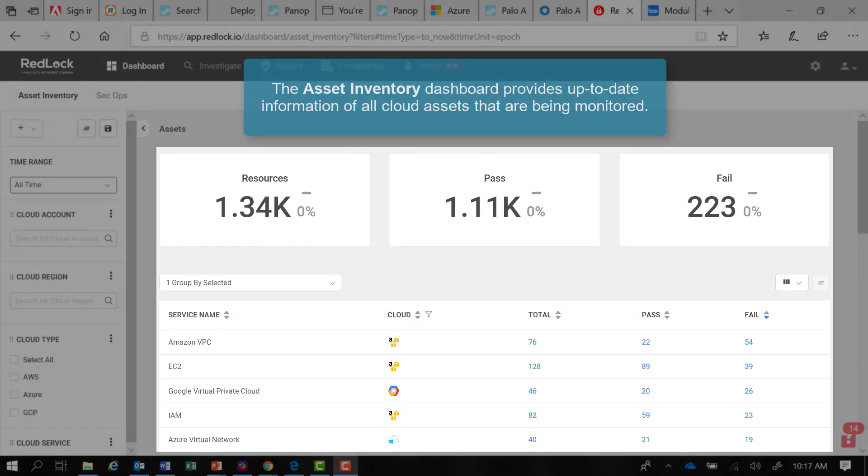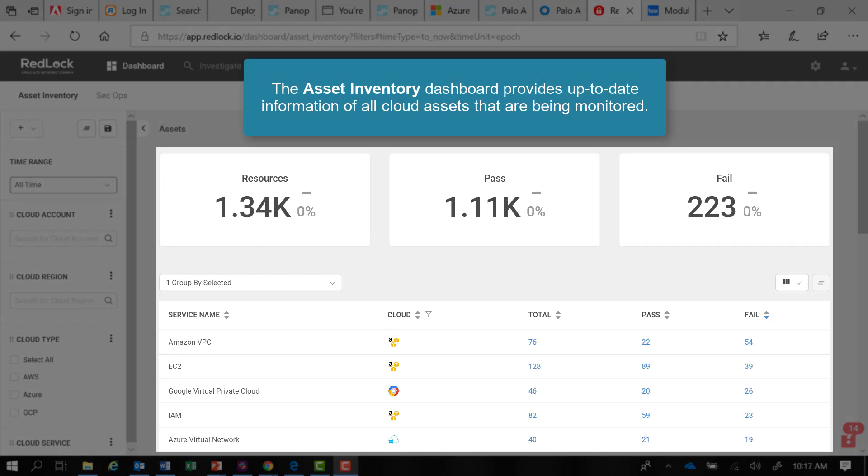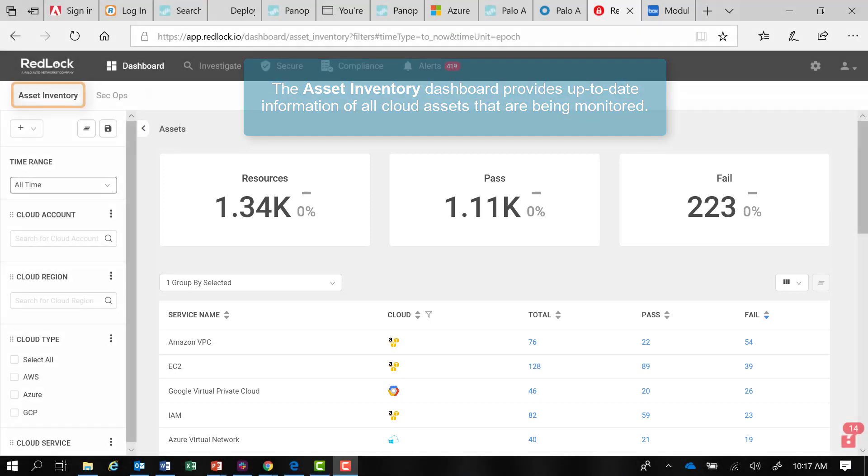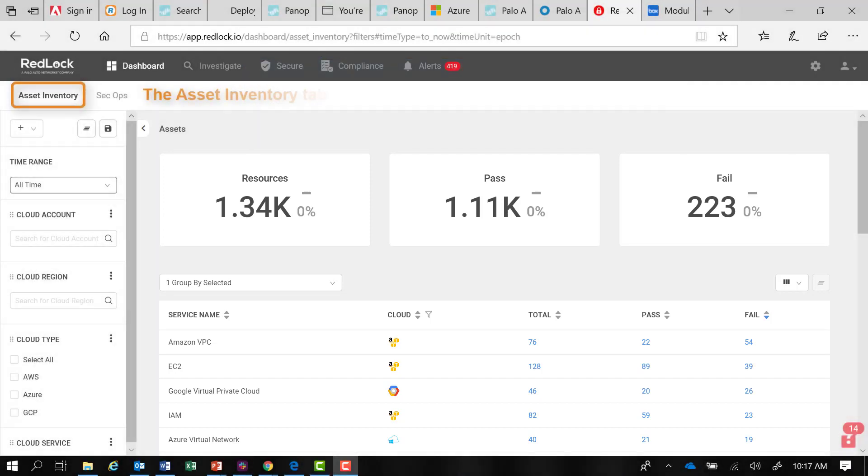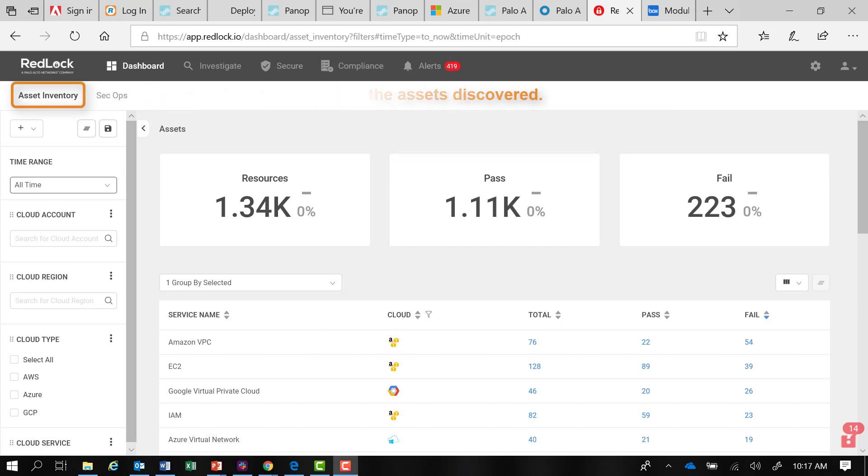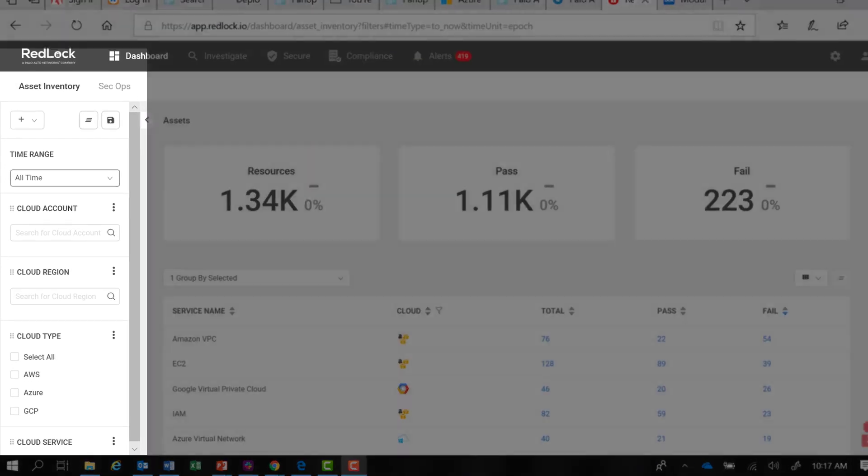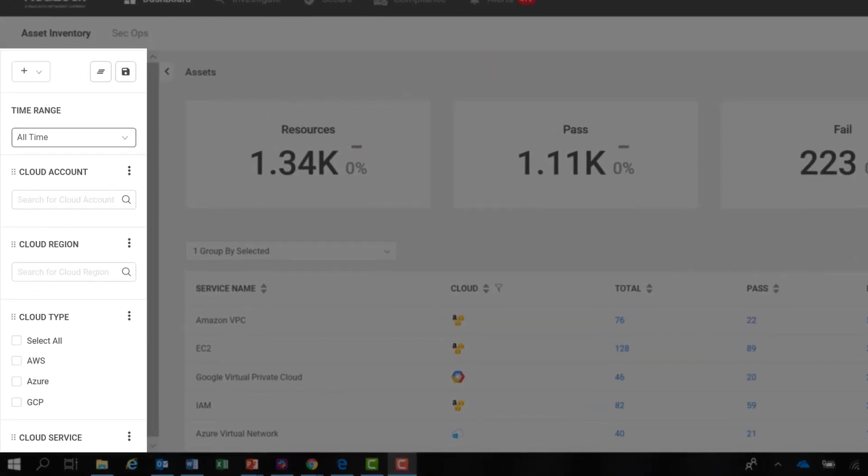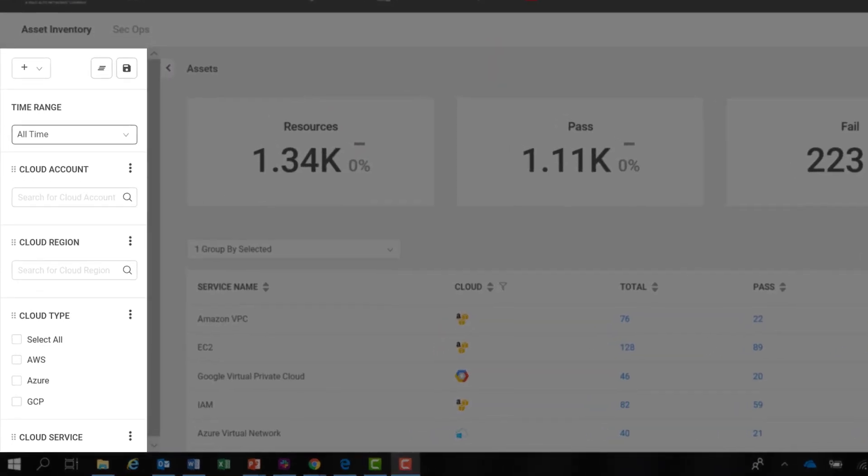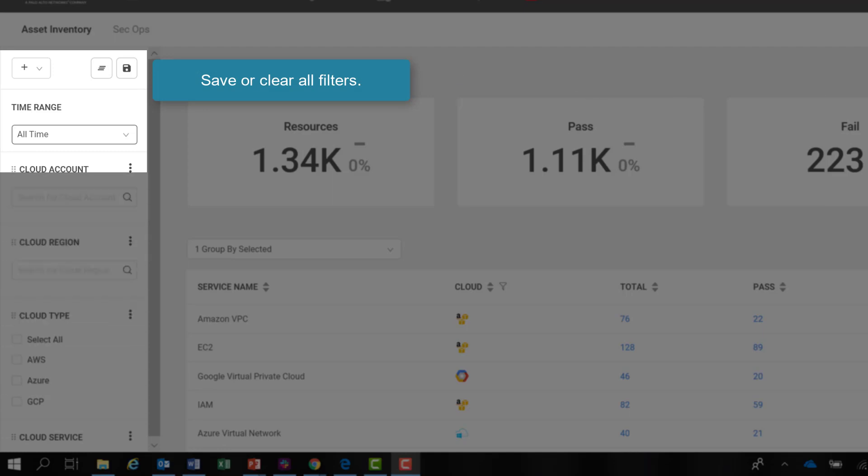The Asset Inventory dashboard provides up-to-date information of all cloud assets that you are monitoring using the RedLock application. Under the Assets Inventory tab will be a list of all the assets that RedLock has discovered. There are filters on the left side panel that allow you to organize the data. You may also save a filter or clear all filters.